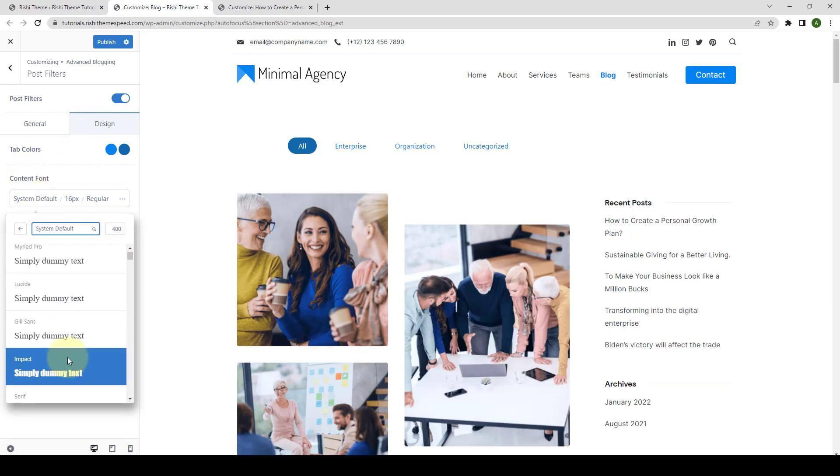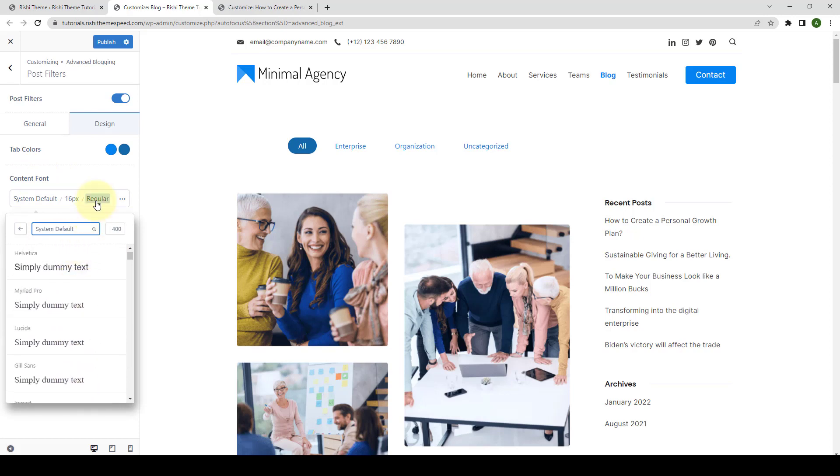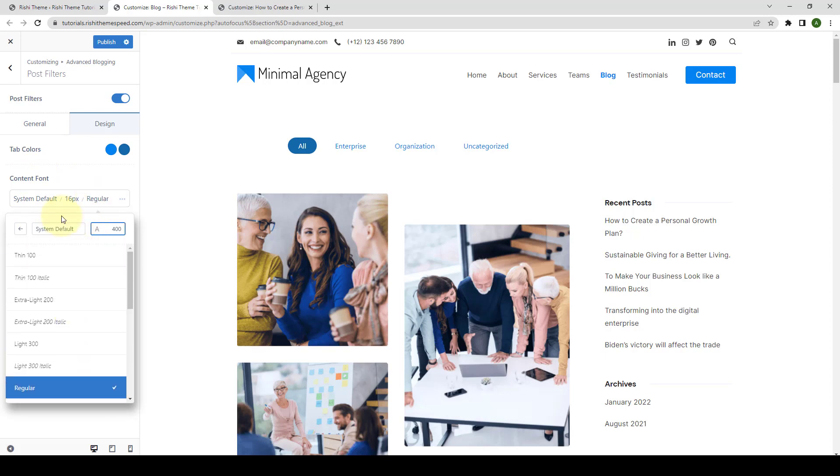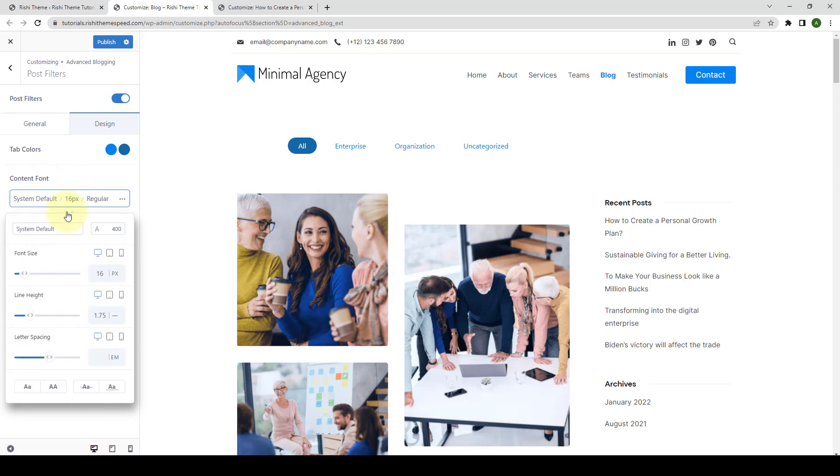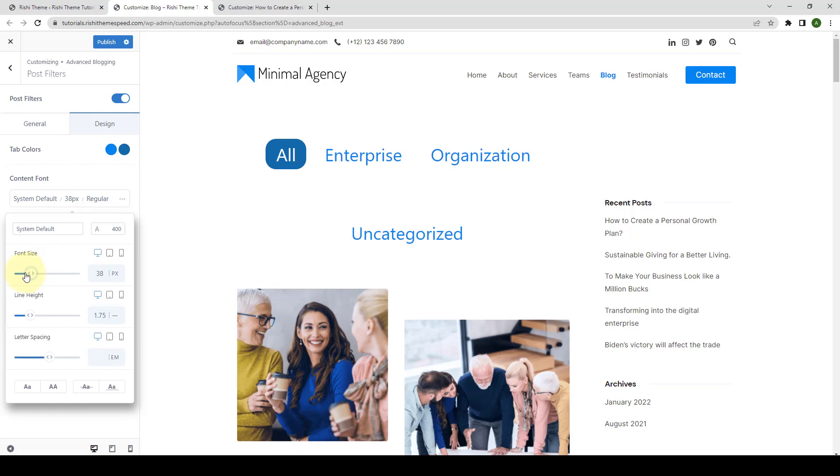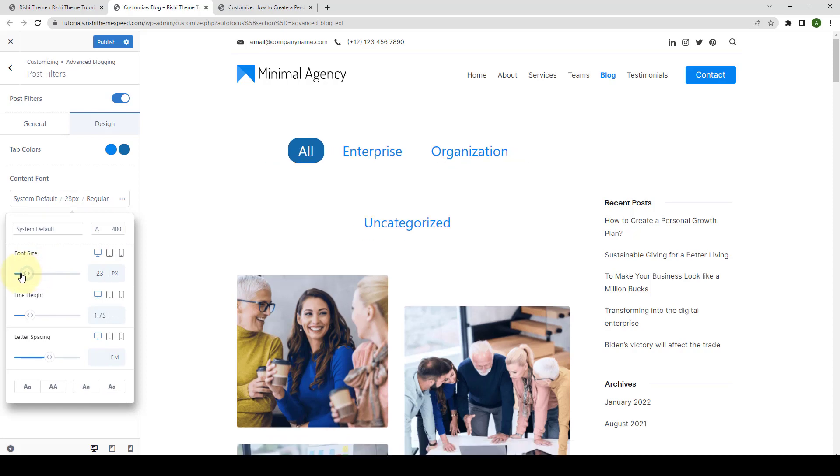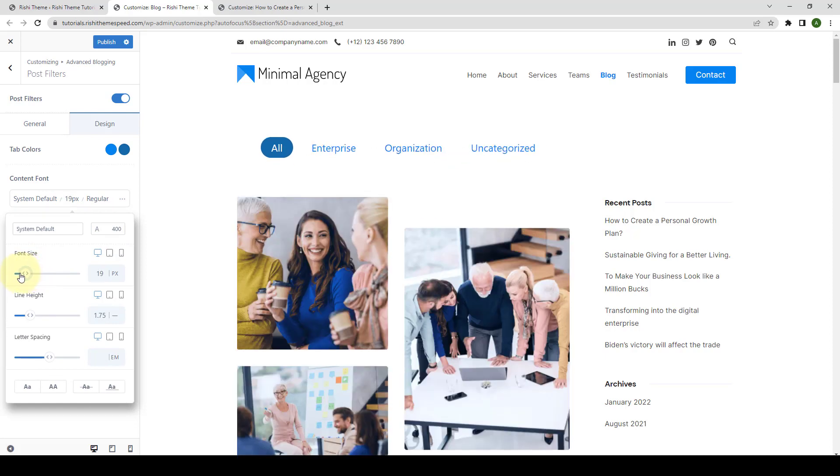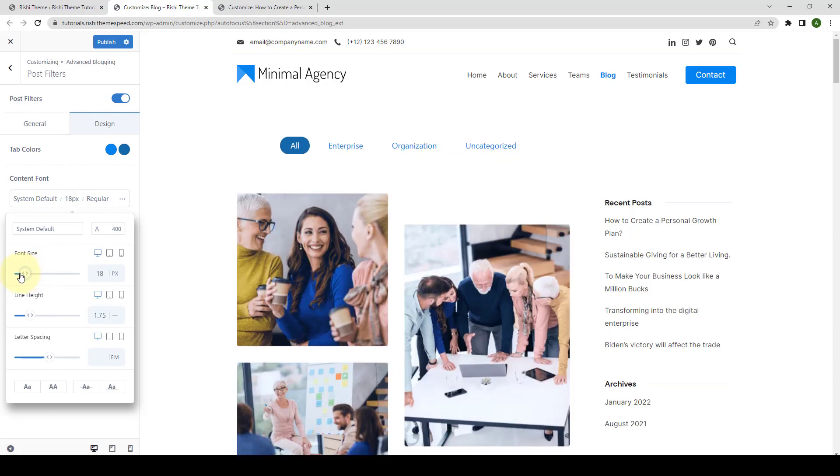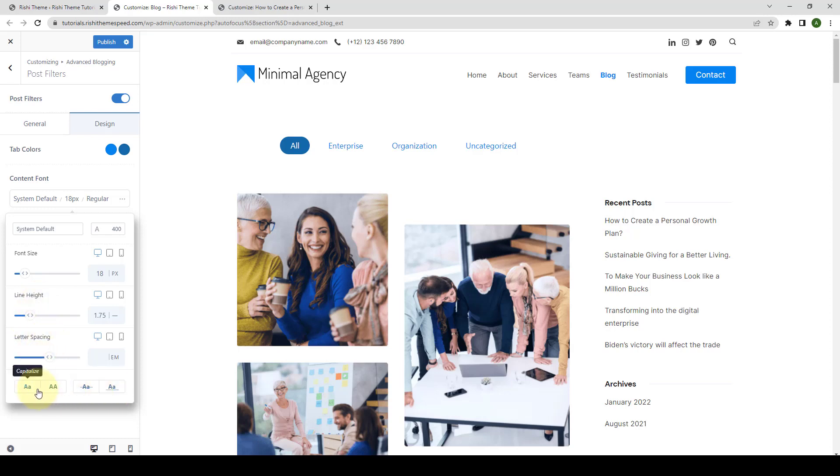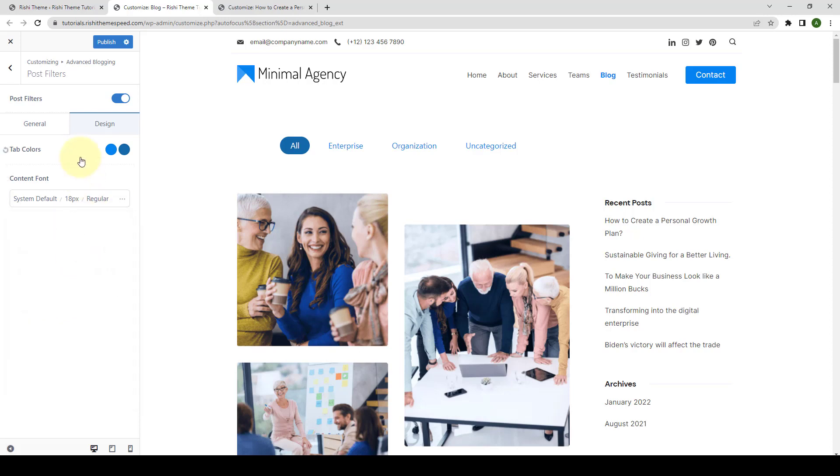Then you can also select the Content Font. You can select the Font Family, the Font Style, then set the Font Size, Line Height, Letter Spacing, as well as apply other styling options. I'm going to reset the tab colors, but you can make the changes as per your size requirement.